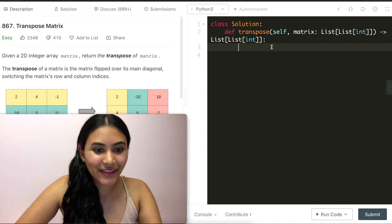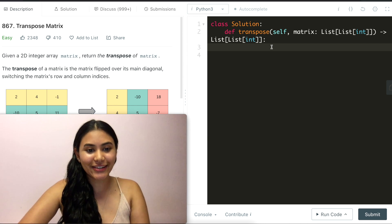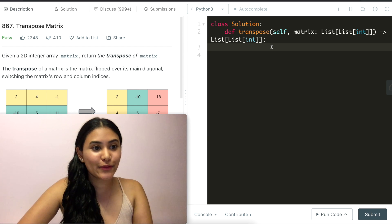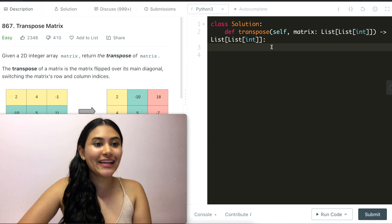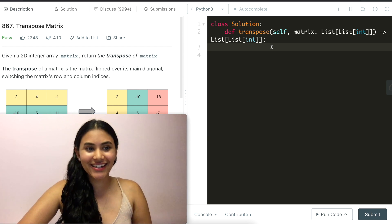Hello and welcome! Today we're doing another question from LeetCode called transpose matrix. It's an easy, let's get started.